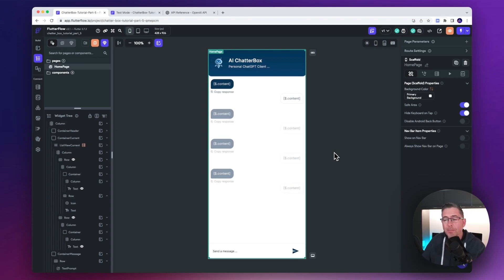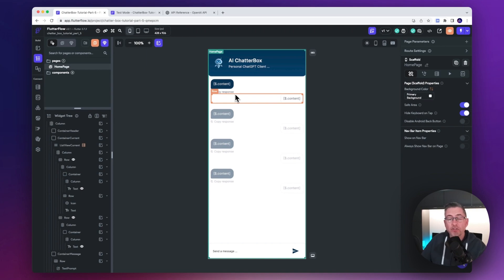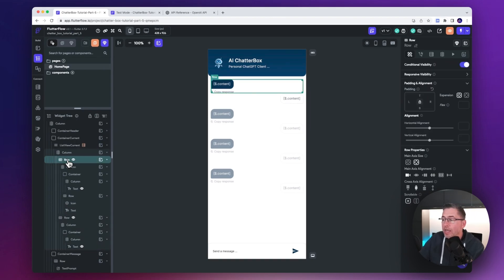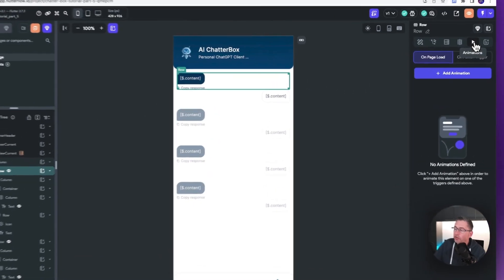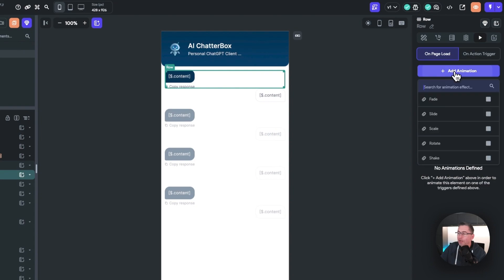Back on the home page, we're going to apply some animations into the list view area. Each of these chat areas is going to animate in a particular way — we're looking for a slide and fade effect. If you've never done animations in FlutterFlow, it's really easy. On the left hand side, choose the row we're going to animate — the first one on the left. Move over to the right hand side, choose the animations option up top, and we're going to set an on page load animation — just choose the add animation option.